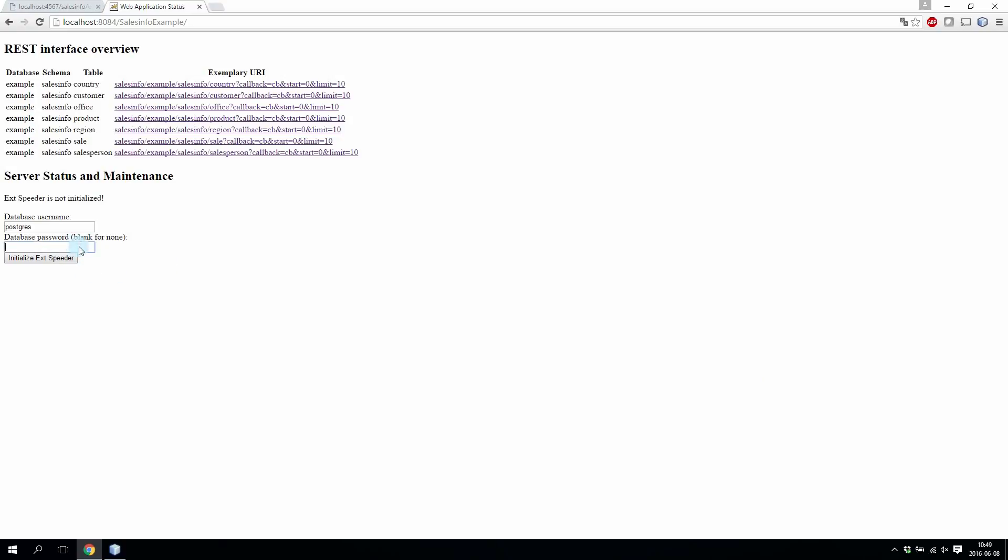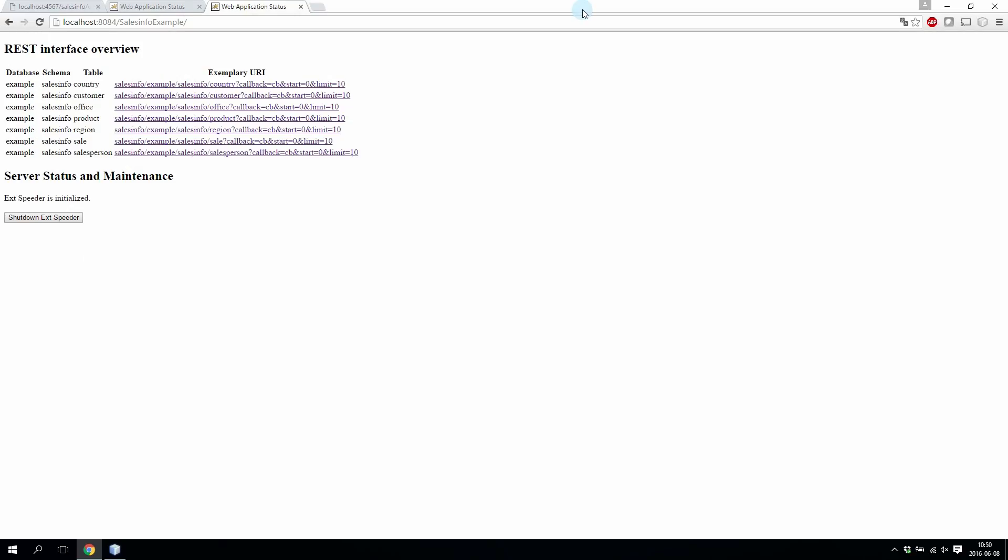I'm going to log into my database and select initialize XBeader. If you have a big database this might take a while but in my case it went quite fast. I'll go back to the front page and now we can see that XBeader is initialized.